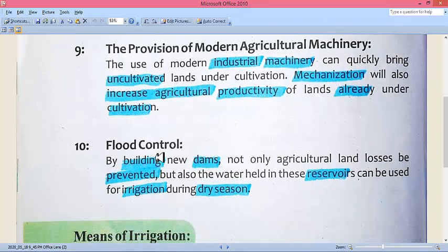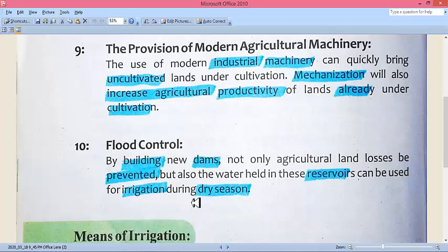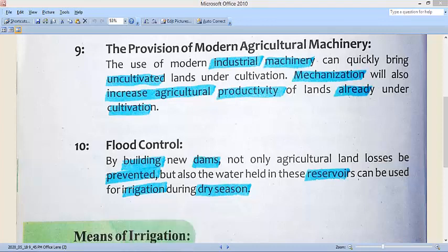Flood control: by building new dams, not only can agricultural land losses be prevented, but also the water held in these reservoirs can be used for agriculture during dry seasons. Building dams means land losses from floods can be prevented, and the water stored in dam reservoirs can be used during dry seasons for irrigation. Dams are very important for flood control and they also provide water for irrigation. The government should seriously work on these measures. Pakistan is an agricultural country, and work must be done in its agricultural sector.